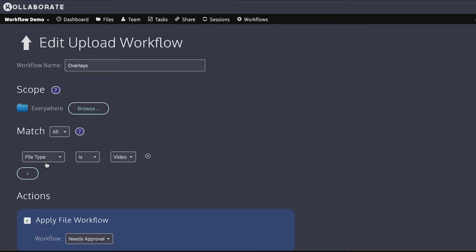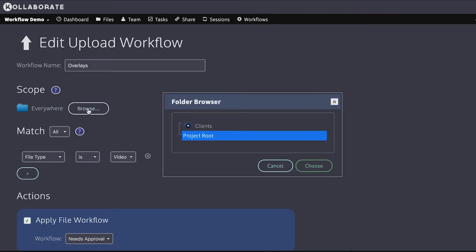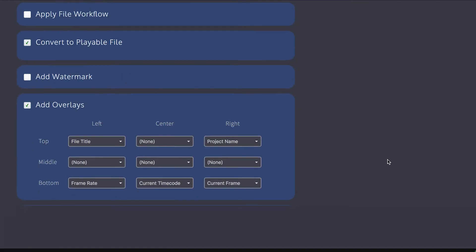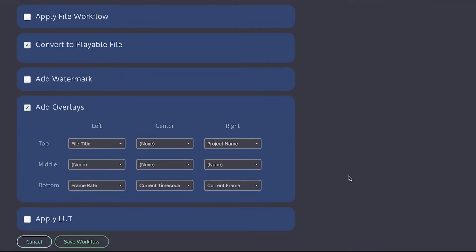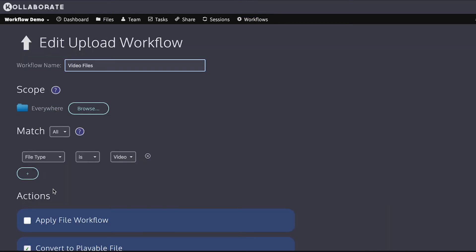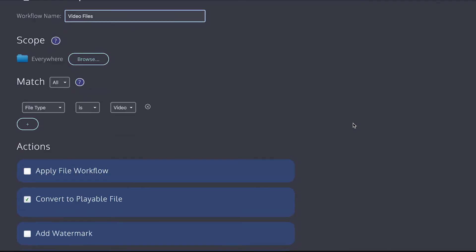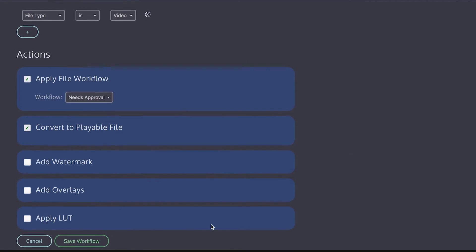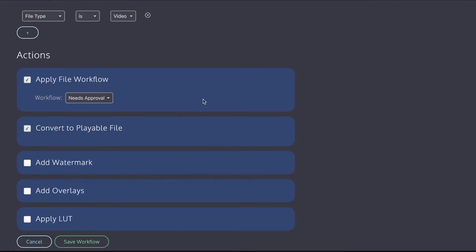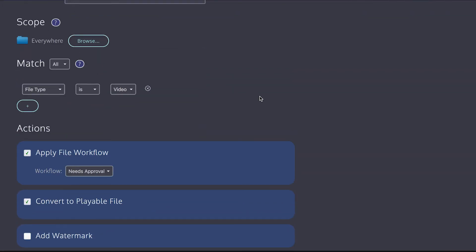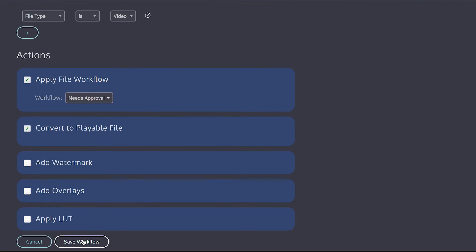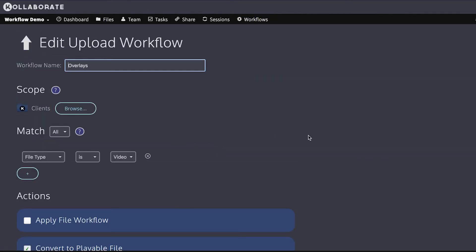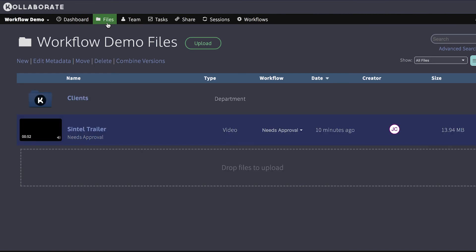So let me show you an example of that. I'm going to edit the overlays workflow, and I'm going to set it not to apply everywhere, but only to apply to files in the client's department. I'm going to switch the file workflow off. And then I'm going to go to the video files workflow, and then I'm going to apply the file workflow needs approval. So now the file workflow is being applied in the more general workflow, and the overlays are being applied in the more specific workflow. So let's see how that works in practice.